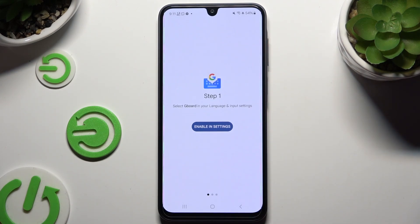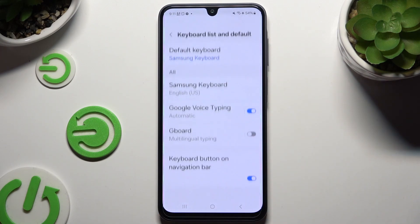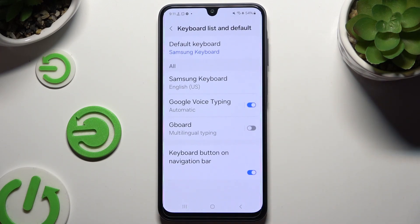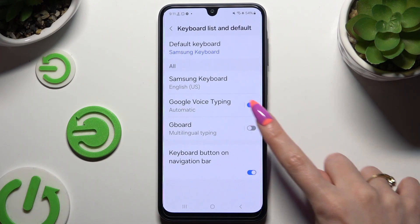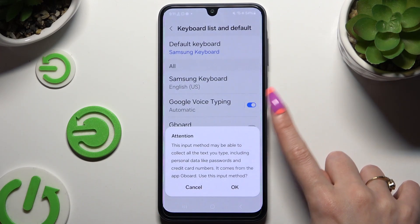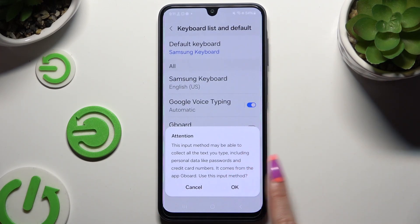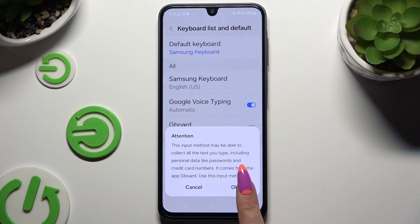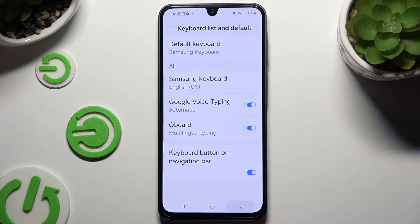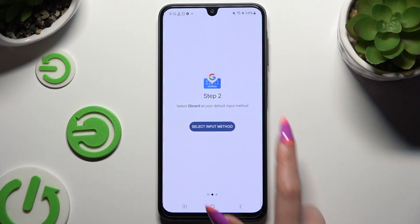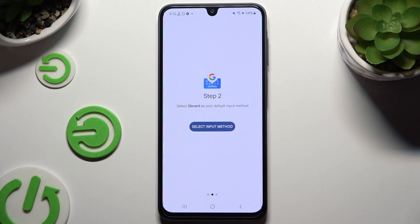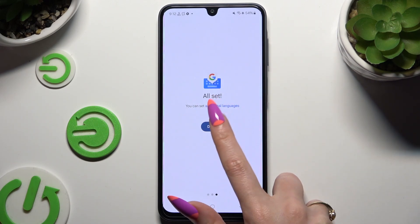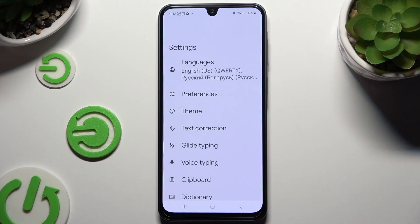Then hit Enabling Settings. Select the switcher next to Gboard, and hit OK in the Attention pop-up after tapping on the switcher. Go back, hit Select Input Method, hit Gboard, and tap on Done.